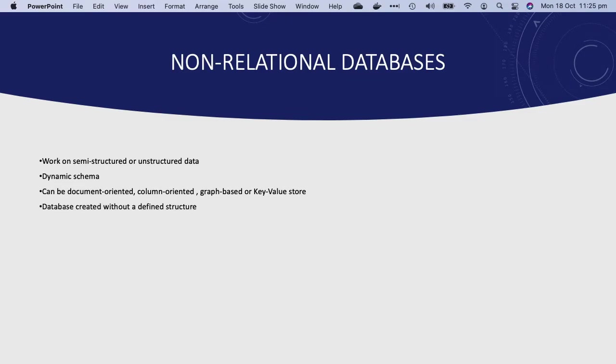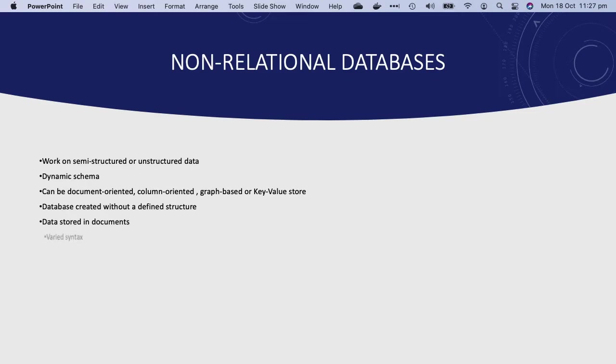This flexibility means that the database can be created without having a defined structure first. Now if you compare this with relational databases, you always need to pre-define the structure and adhere to that structure throughout the life of the database. NoSQL databases store data in documents which consist of key-value pairs.